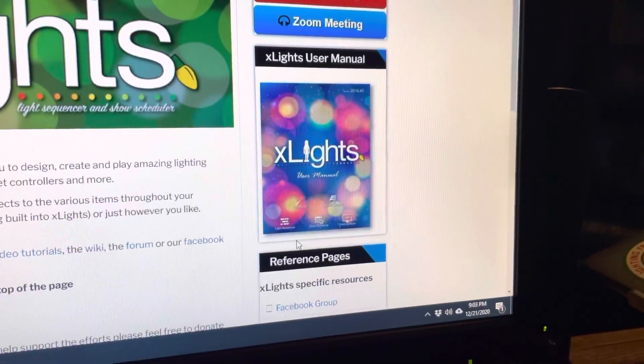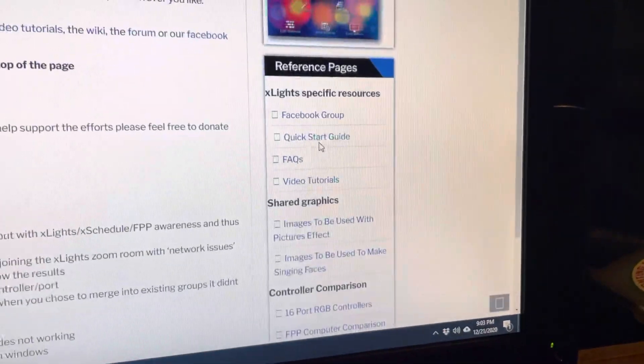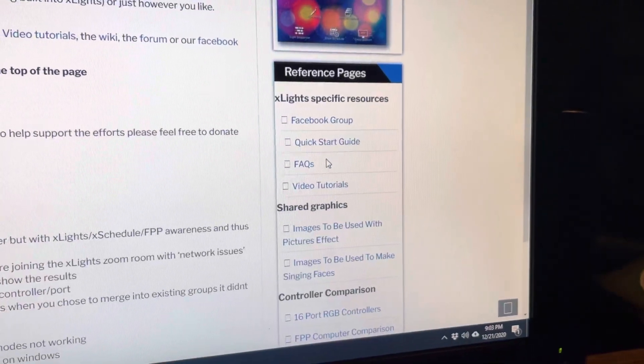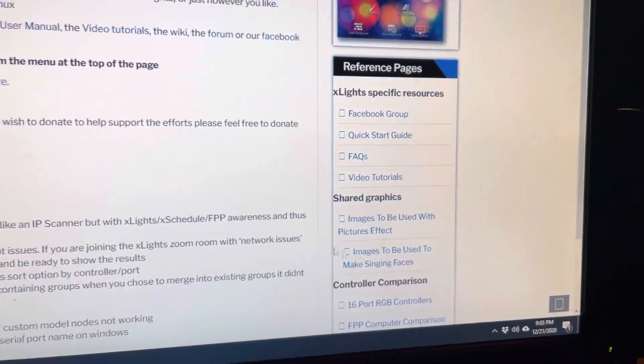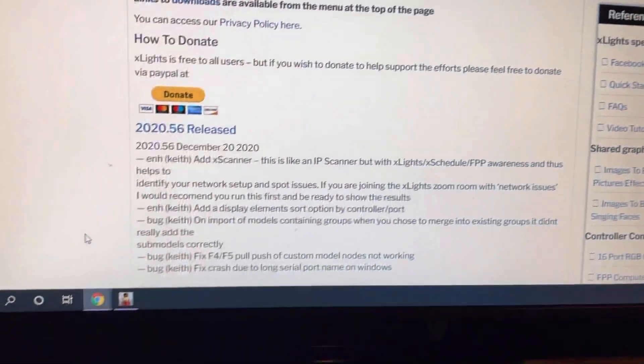They've also got some great resources, a Facebook group, and some quick start guide and video tutorials, which I highly recommend.